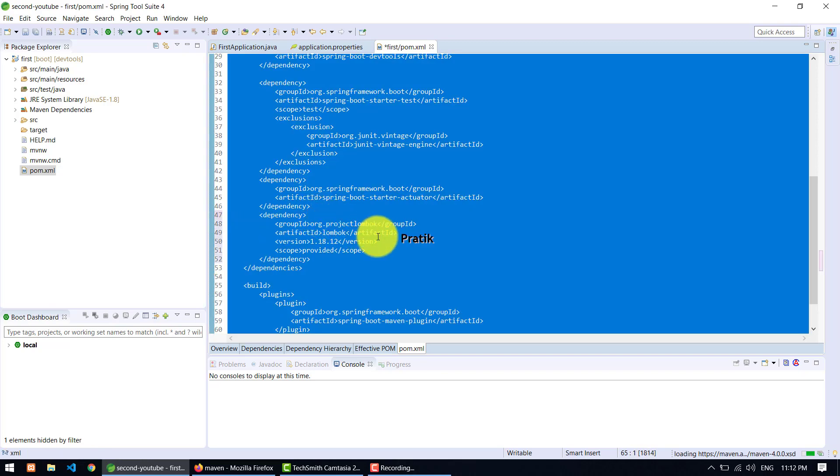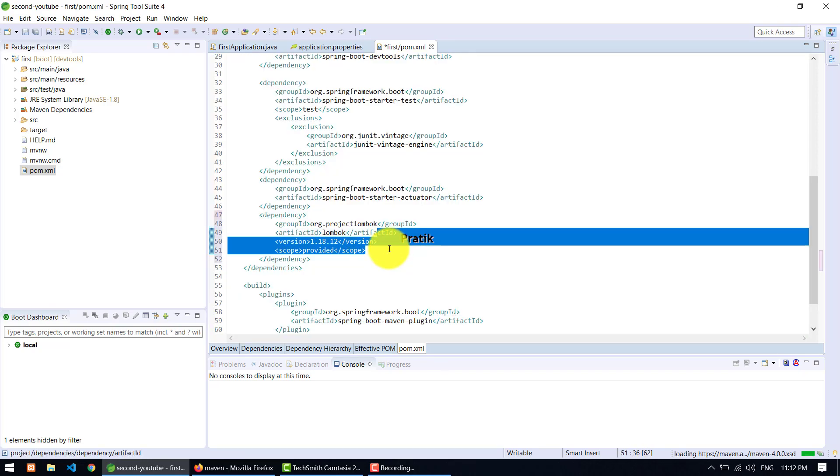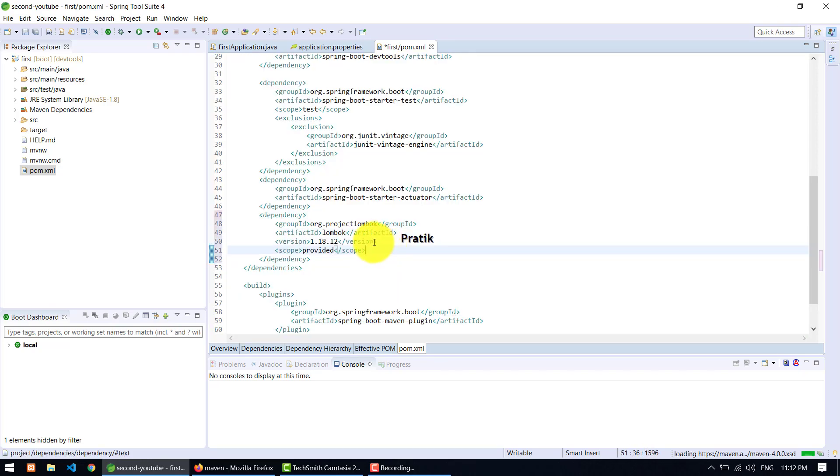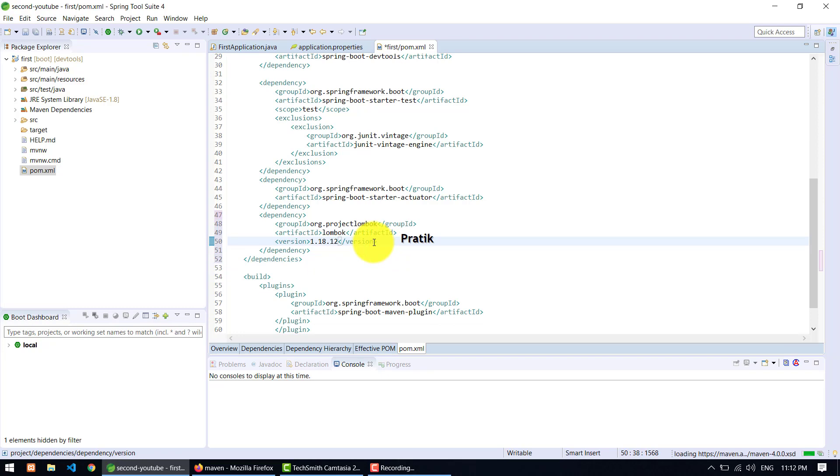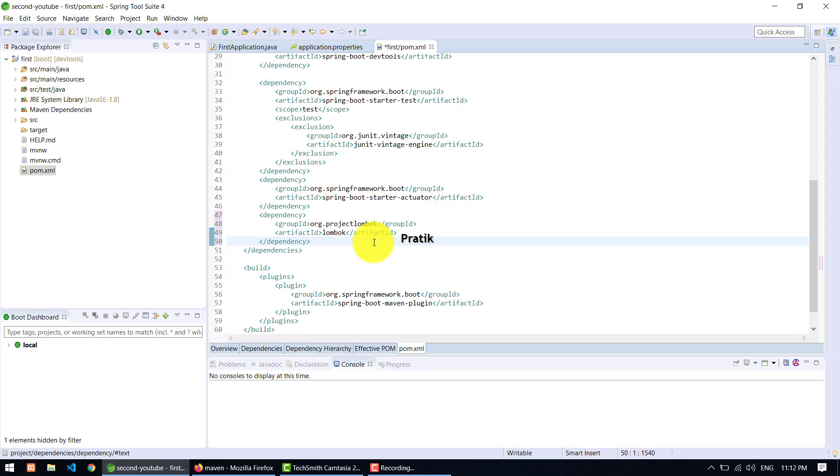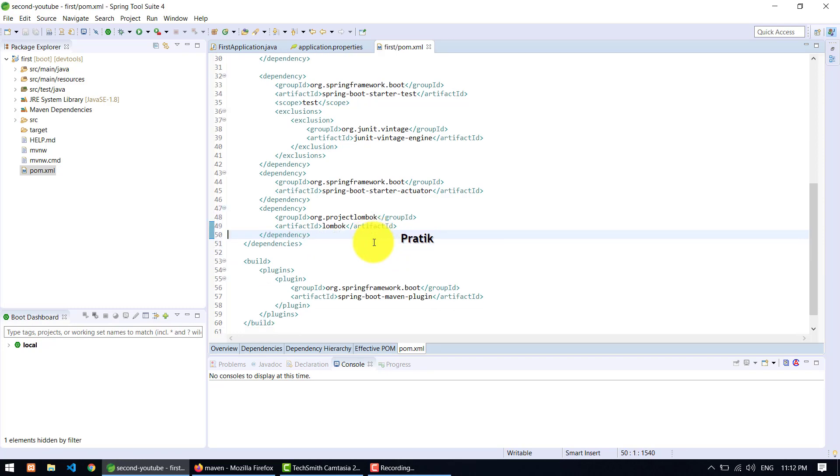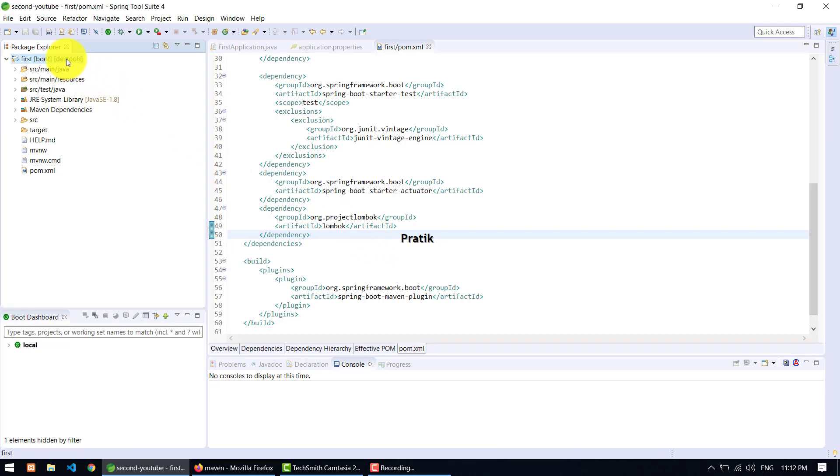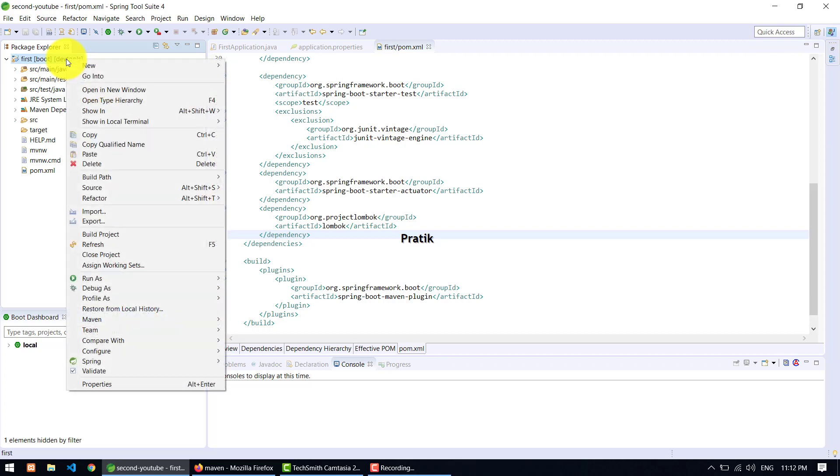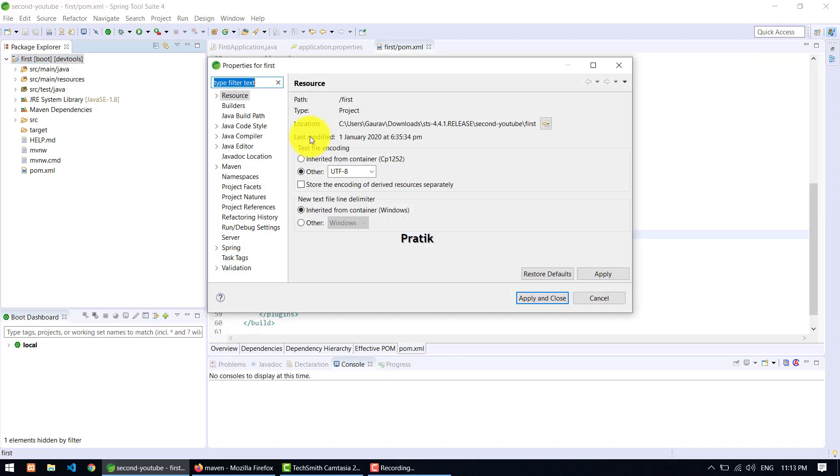And what I do, I am just deleting this version because I want to take care of this by Spring Boot Starter. Yeah, just import the Lombok project. It's here. So what we need to do? We need to configure our Eclipse for the Lombok purpose. For that purpose, we need to right-click on our project, go to the properties, after that just type annotation.